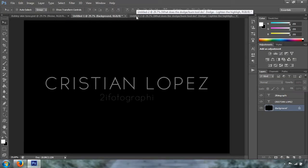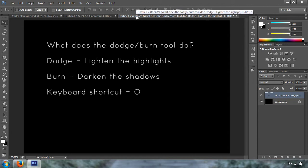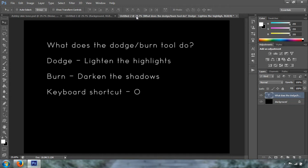The first question we have to ask ourselves is: what does the Dodge and Burn tool do? It is pretty simple, it's pretty basic. All they do is manipulate the exposures in selected areas. For example, if you want to lighten some highlights, you're going to use the Dodge tool, and if you want to darken the shadows, you want to use the Burn tool.